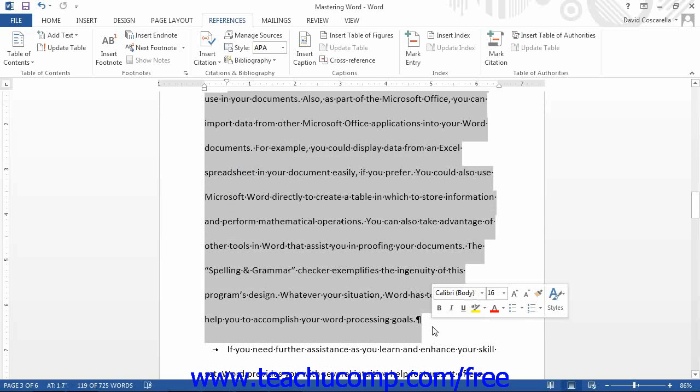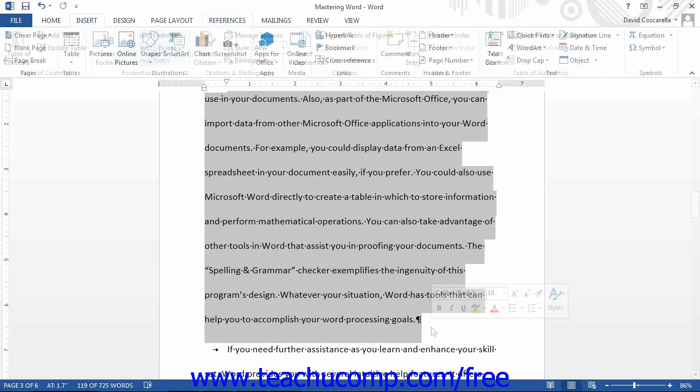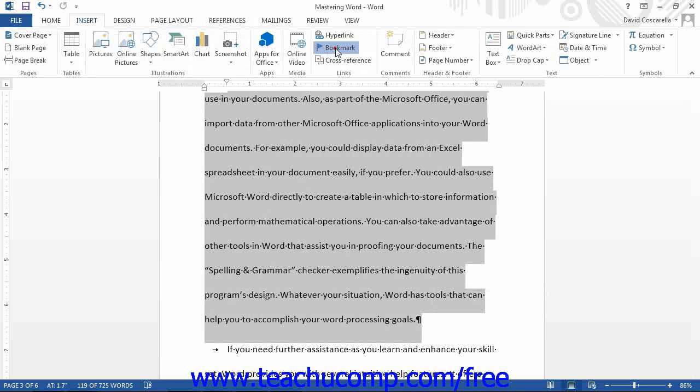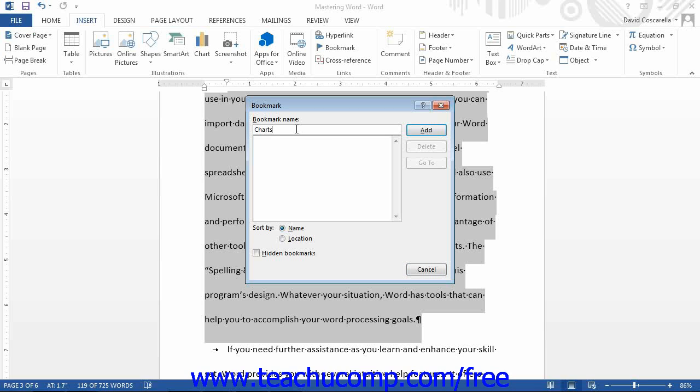Then click the Bookmark button in the Links button group on the Insert tab. This will open up the Bookmark dialog box. A bookmark is a reference to a section of text. In the Bookmark Name text box, type a name for the bookmark. The name cannot contain spaces but may contain letters and numbers. Then click the Add button to add the bookmark to the list shown in this dialog box.